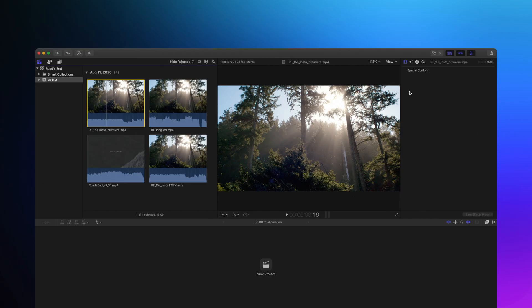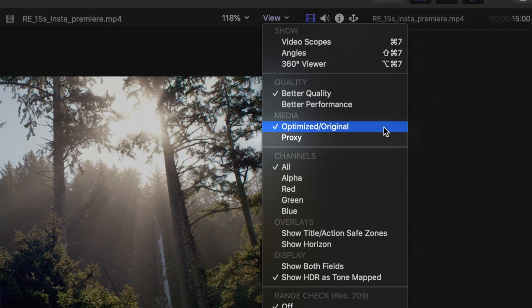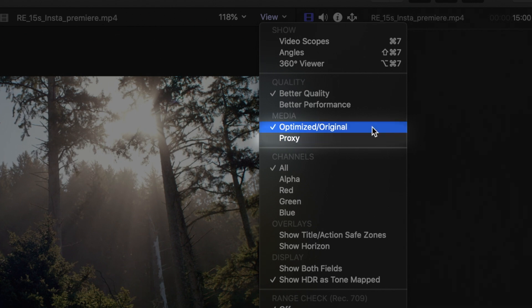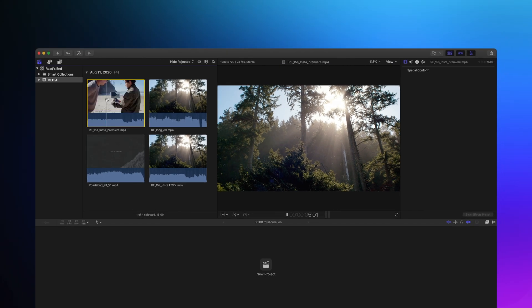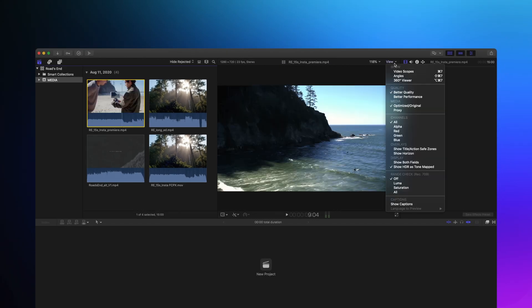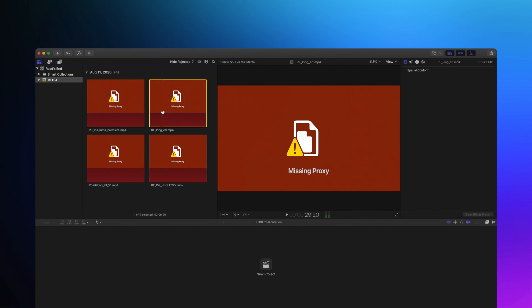In previous versions of Final Cut, you only had two different playback modes. One was original, the other was proxy. If you couldn't play back in original, you played in proxy. The caveat with proxy is that you had to generate a proxy file for every single file if you wanted to work in proxy mode. That meant if you were working with a mix of 8K footage and iPhone footage, you still had to wait for all of the iPhone footage to have proxies just to be able to see the 8K footage. That was not super helpful.